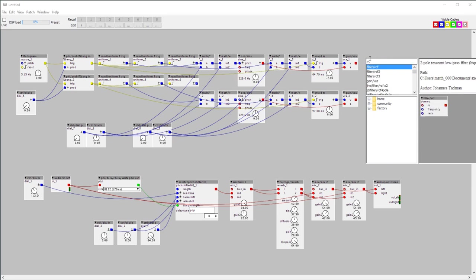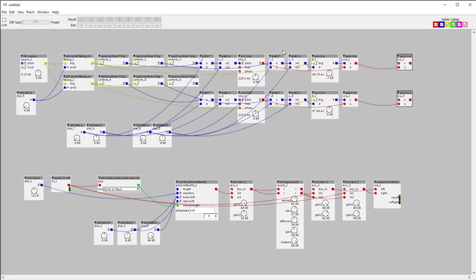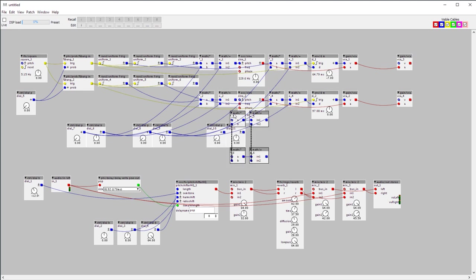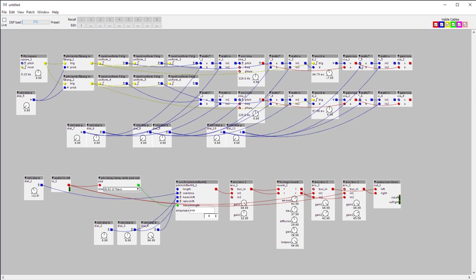I've got a second VCA which will be a different kind of randomness. I don't actually need it — I could have used a multiplier — it all gives different results. I'm going to do the same thing: put a multiple, an offset, and an attenuator. So since this is a VCA, my dial will only be positive. The random information from here goes into the phase input, and this one comes up to the other phase input.